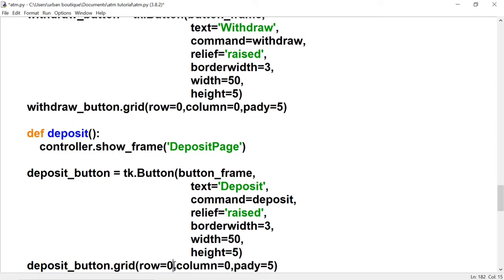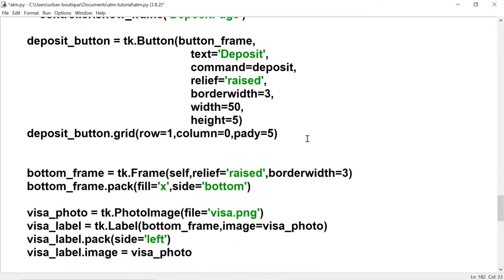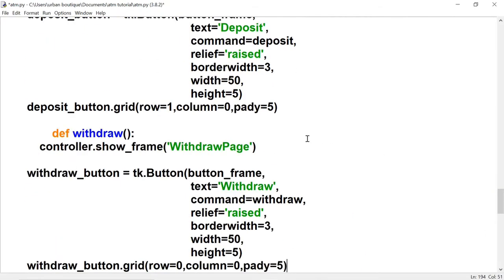We want to change the location — this is going to be under the withdraw button so it's going to be one row down. Let's do the same thing for the balance button.